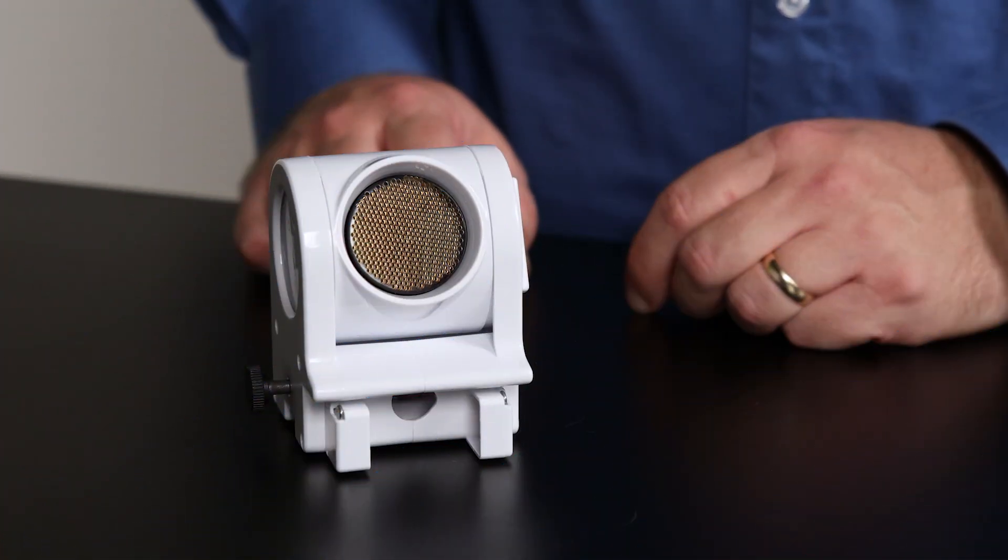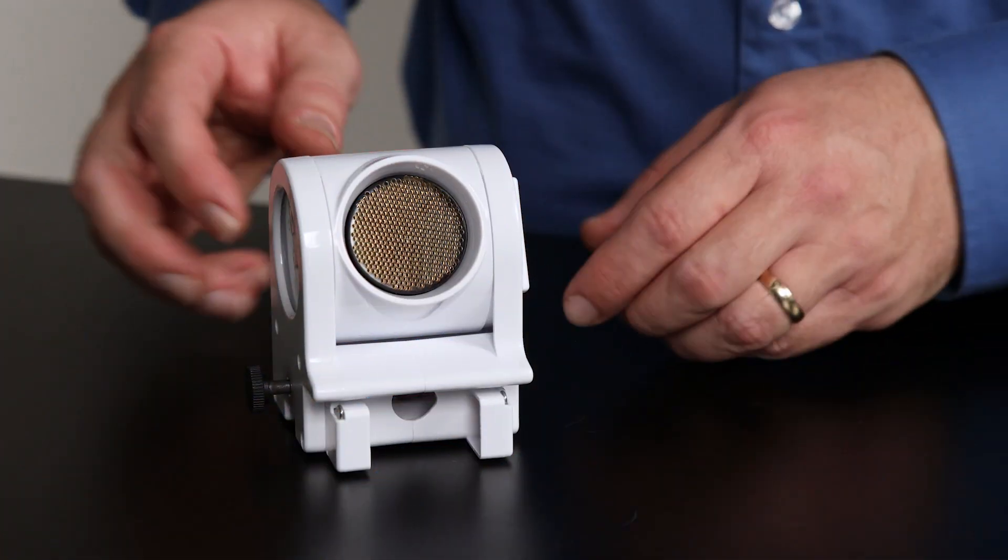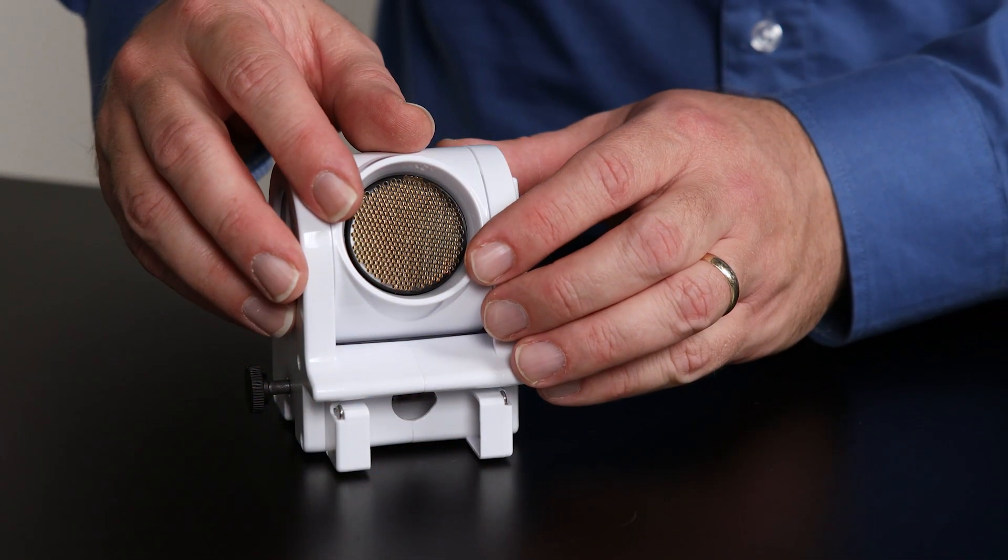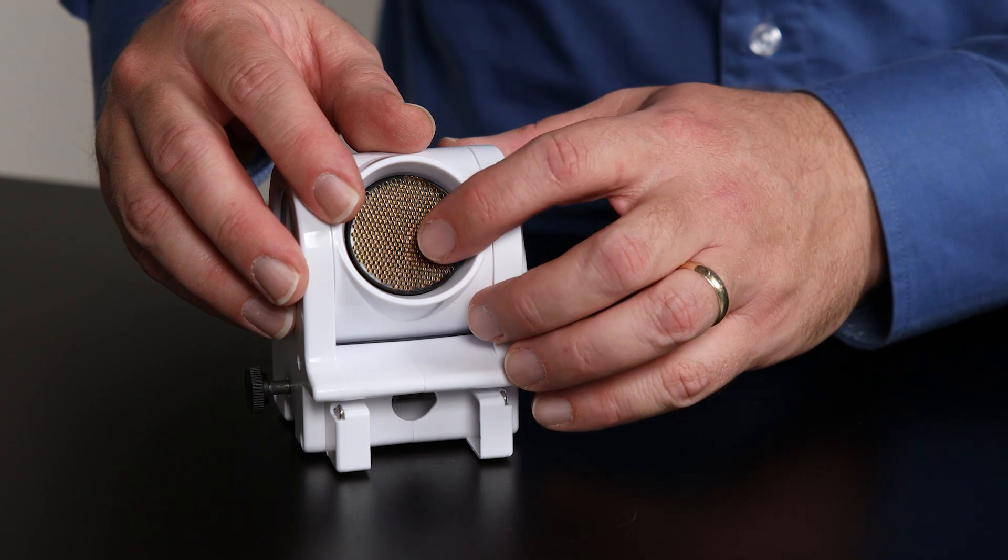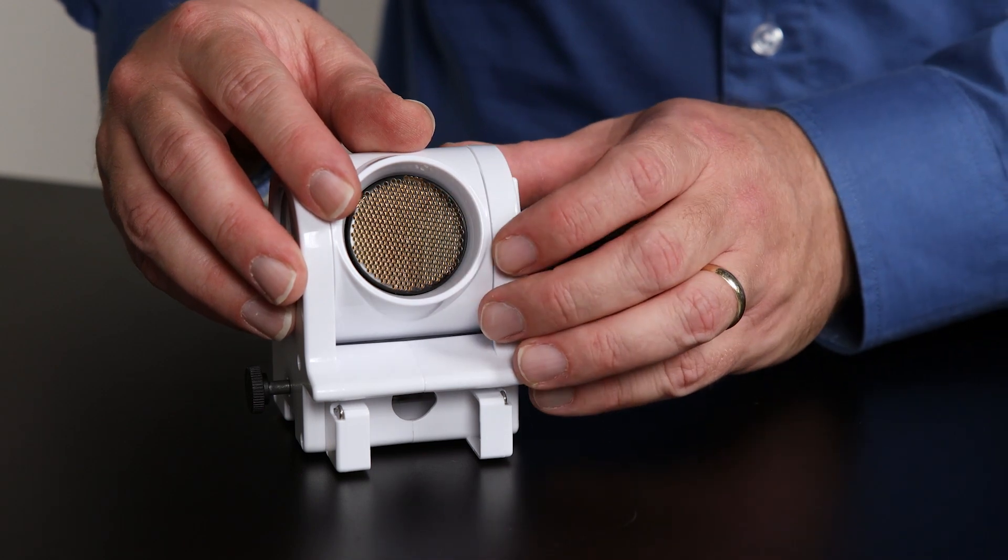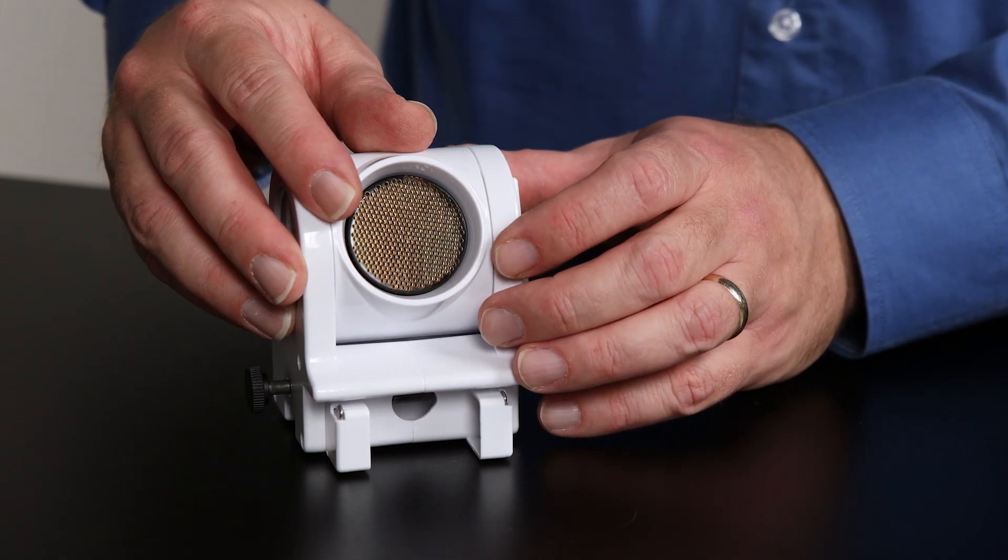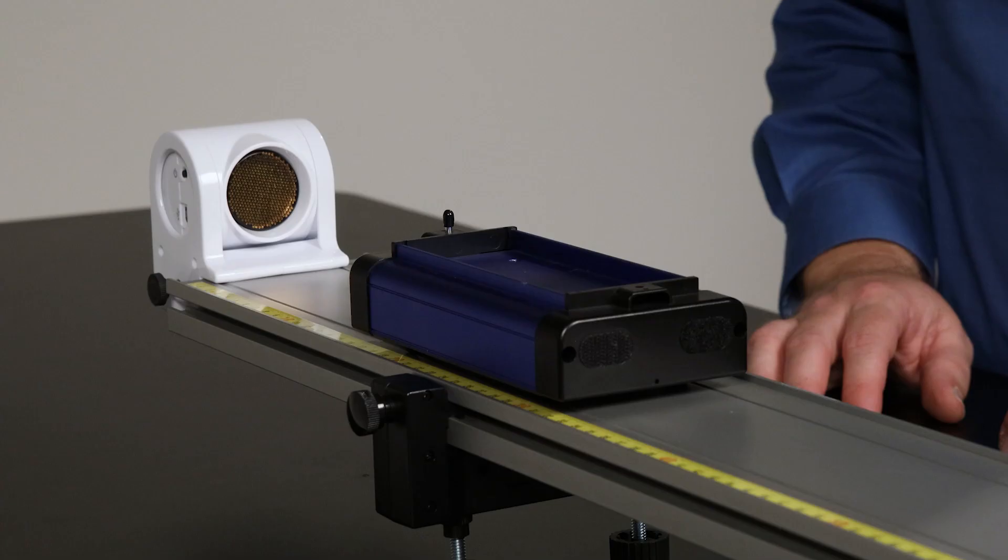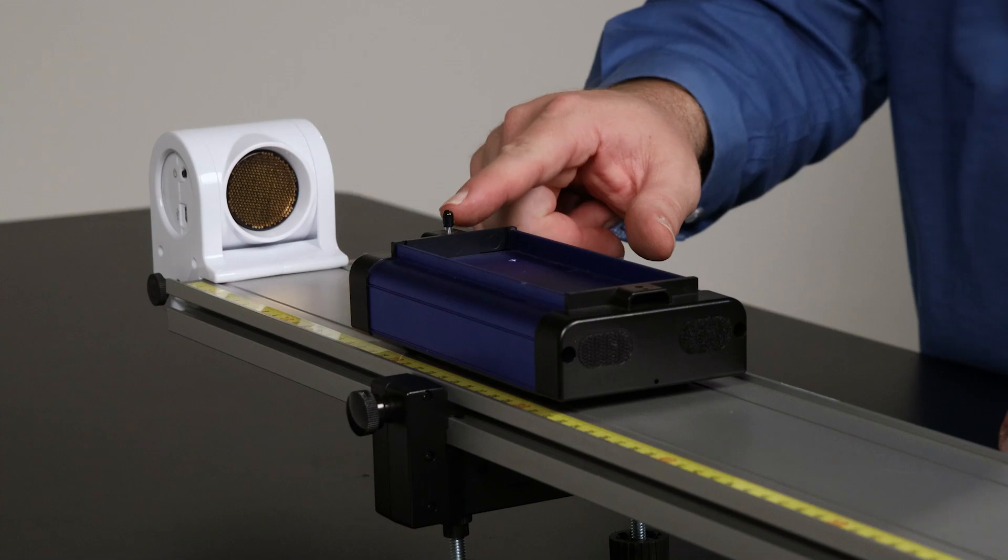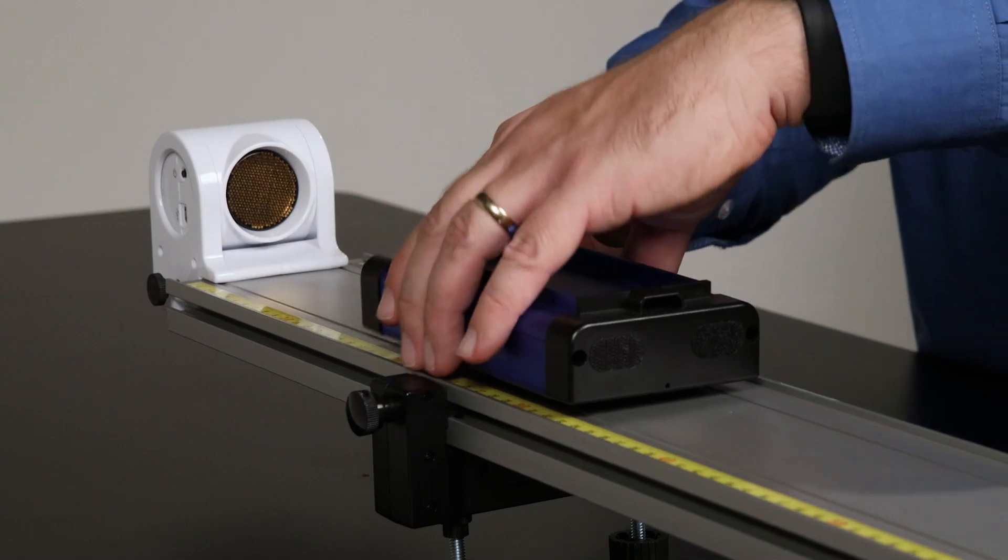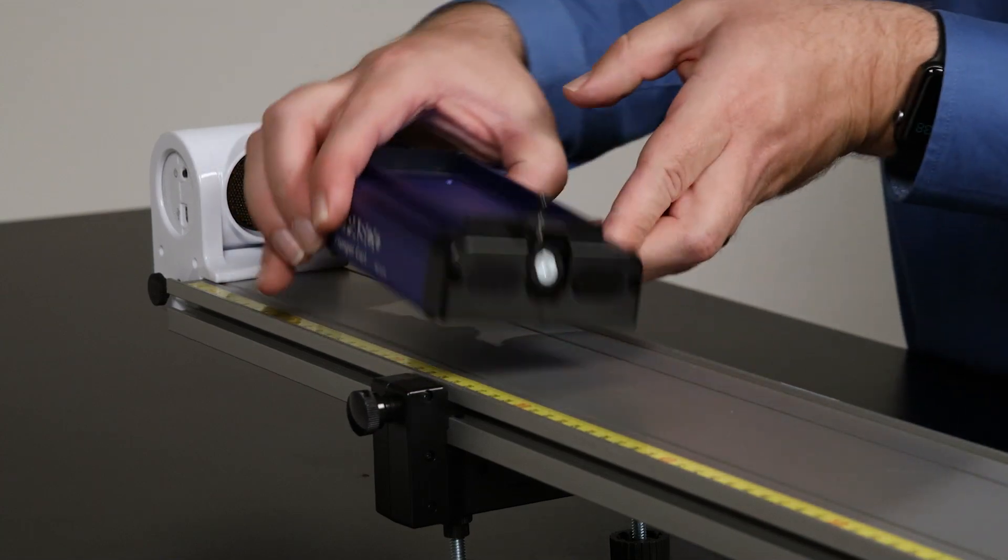The fragile gold-colored transceiver is both recessed and covered by a metal grill for protection, but be careful to avoid impacting it. For example, direct cart plungers away from the sensor.